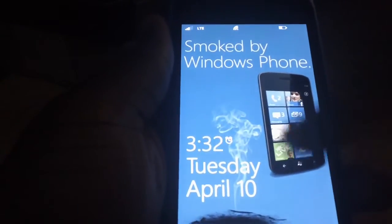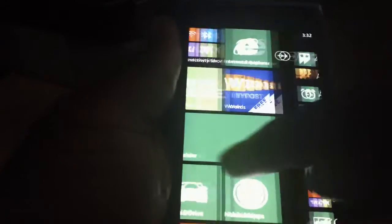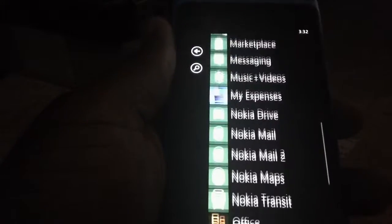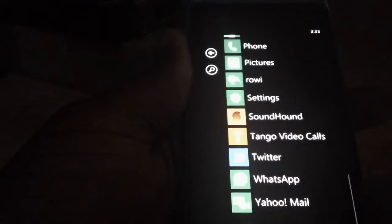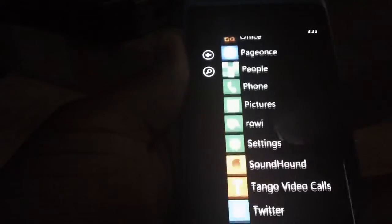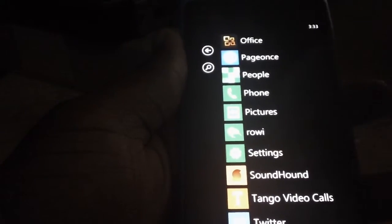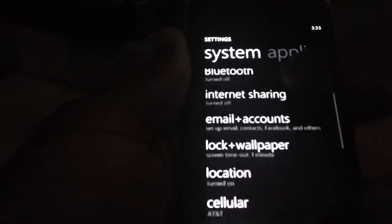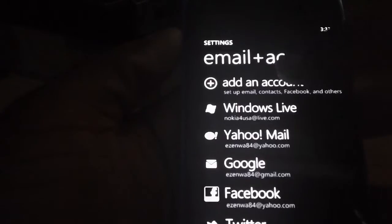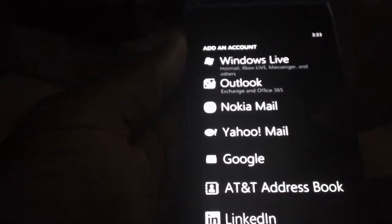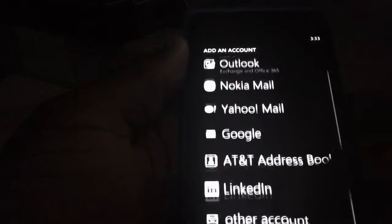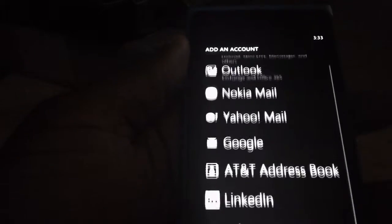We're going to look at a brief tutorial on how to link up your email accounts and your inboxes. Go into Settings, then Email and Accounts, then Add an Account. From here you can add whatever accounts you use.